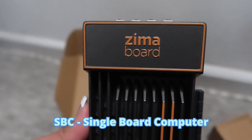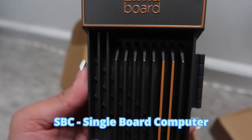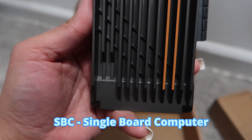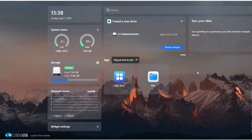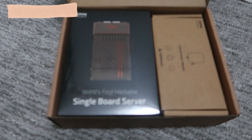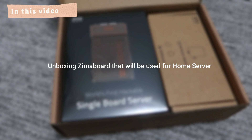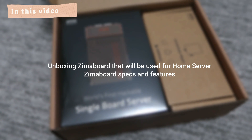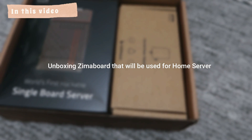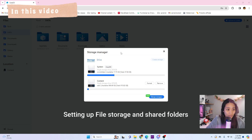To get started with my home server, I will be using hardware called the ZimaBoard, which is a single board computer. It also comes with its own software, CasaOS, where I can easily install apps and programs that can help me sync all of my files. In this video I will show you the unboxing of the ZimaBoard that will be used for my home server, its specs and features.